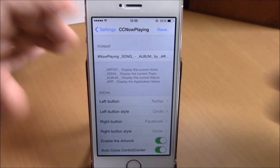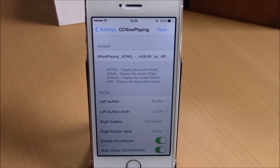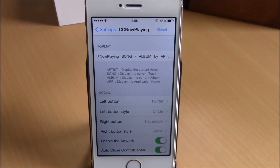You can download CC Now Playing from the BigBoss repo — it is free. I hope you guys enjoy it.